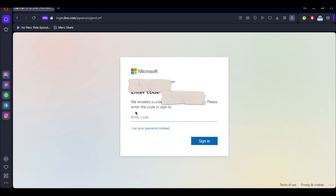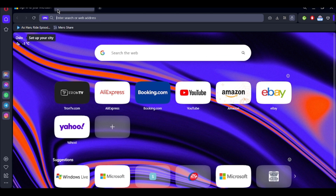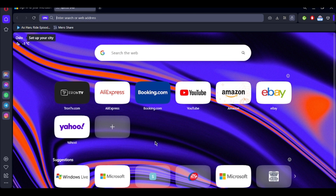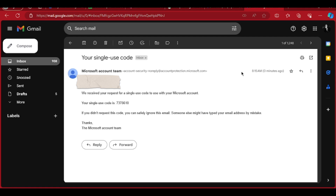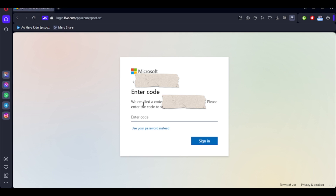If you select 'Send a code to your email', you can do this and then open your Gmail account. In your Gmail, make sure that you're logged into the account or email that you've just entered for your Microsoft account. A code will be sent to you — simply copy the code and go ahead and paste it.